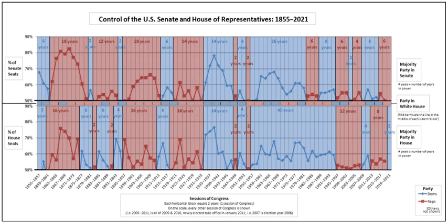Opponents, however, argue that divided governments become lethargic, leading to many gridlocks. In the late 1980s, Terry M. Moe, a professor of political science at Stanford University, examined the issue. He concluded that divided governments lead to compromise which can be seen as beneficial, but he also noticed that divided governments subvert performance and politicize the decisions of executive agencies.